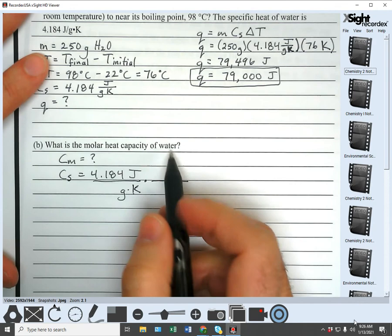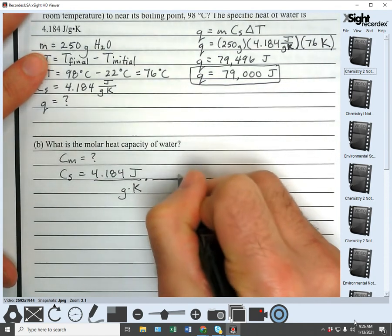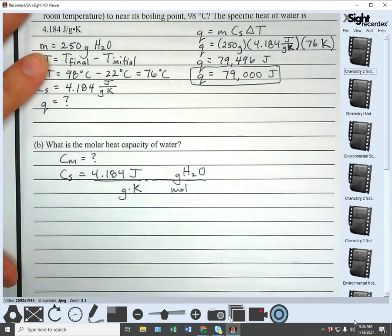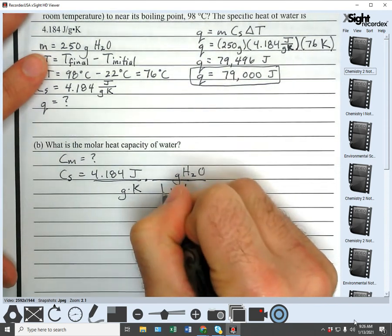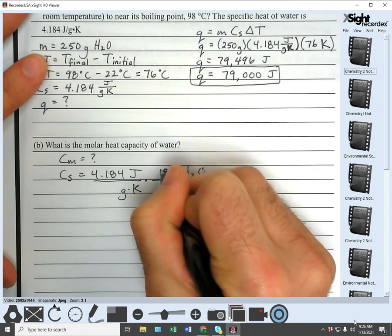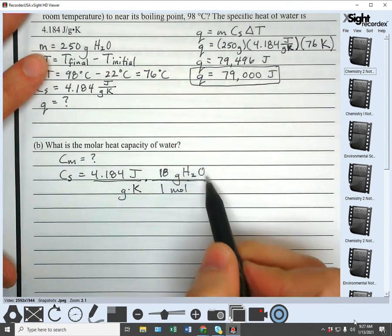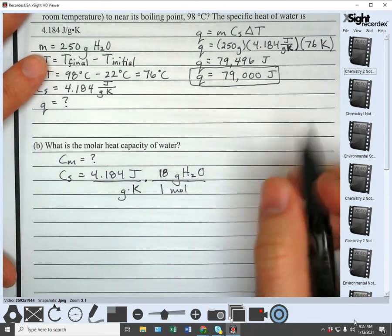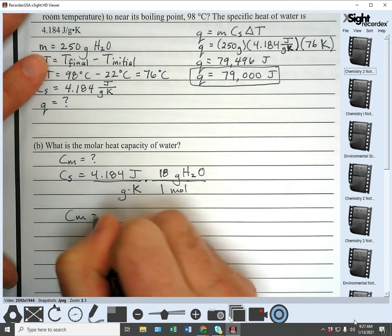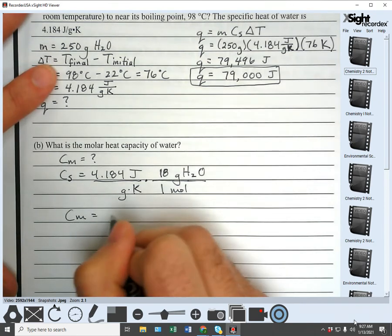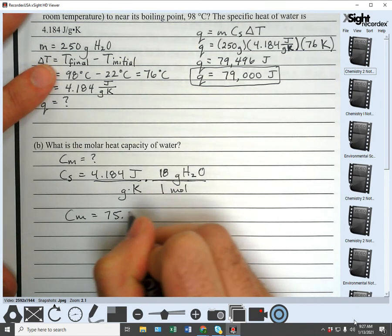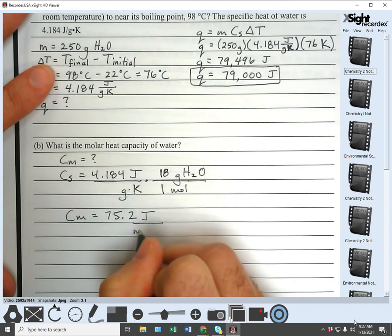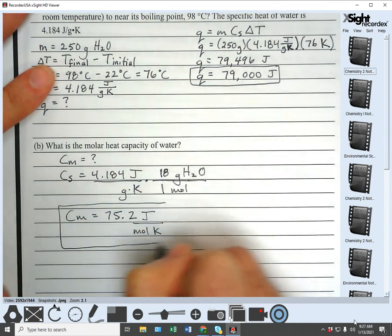We know our substance is water. We're converting C_S from grams to moles using the molar mass of water: one mole of water is 18 grams — that's from the periodic table, hydrogen times two plus oxygen. We just do the math and we get joules over moles K. Simple as that.